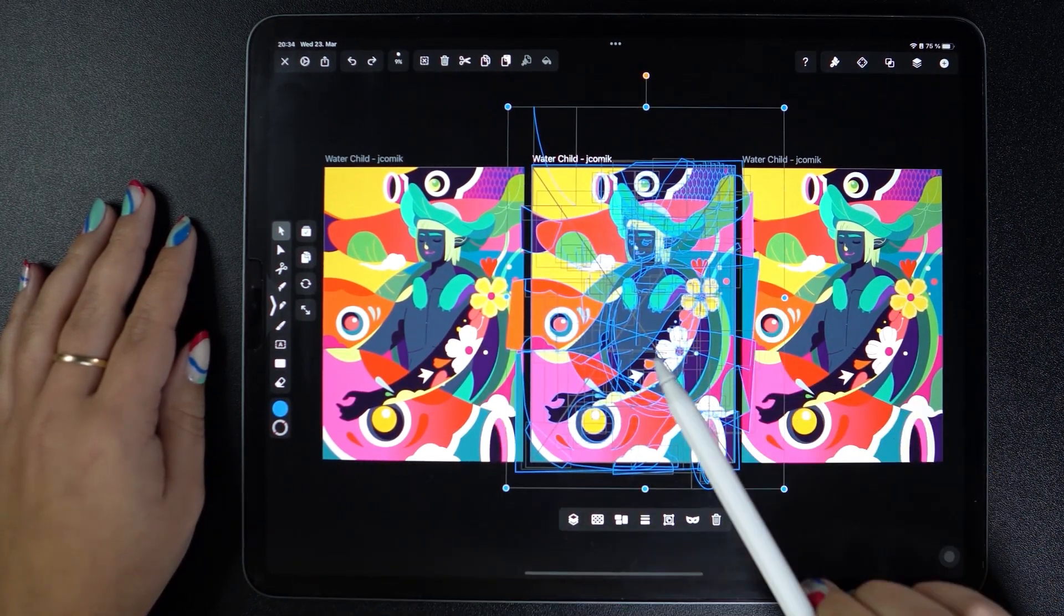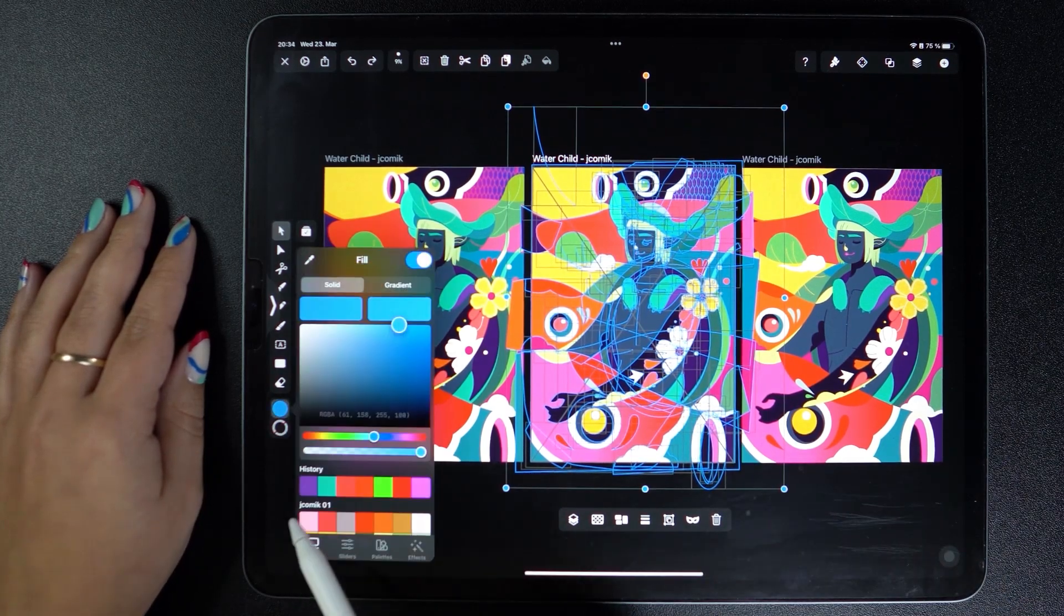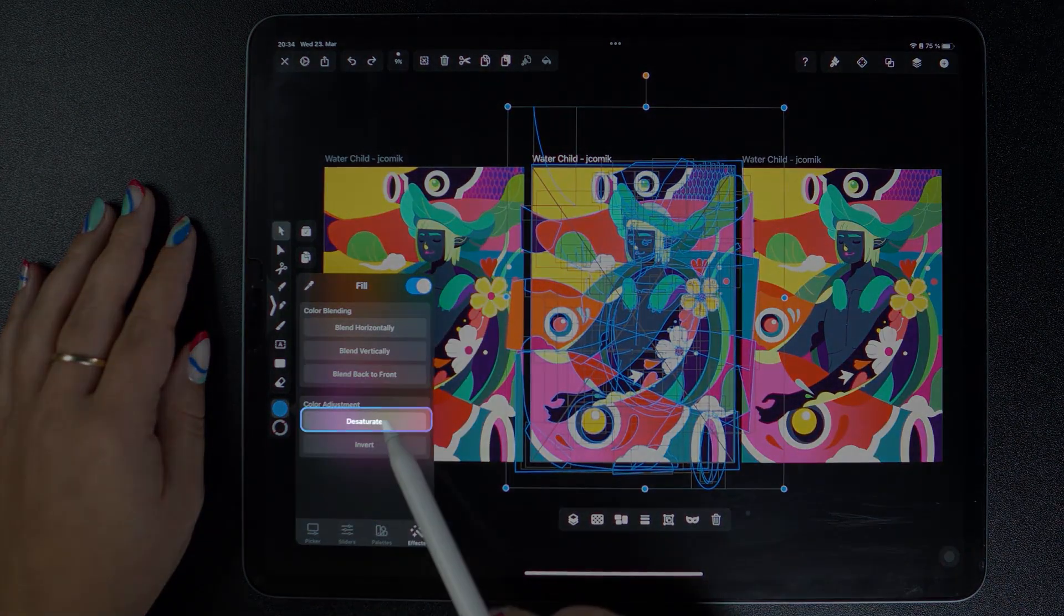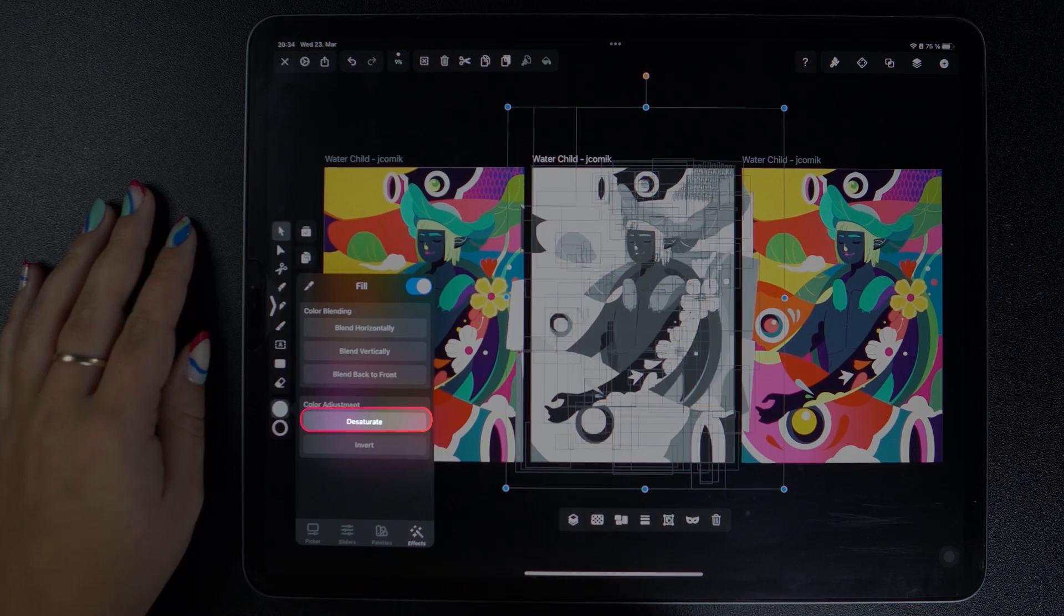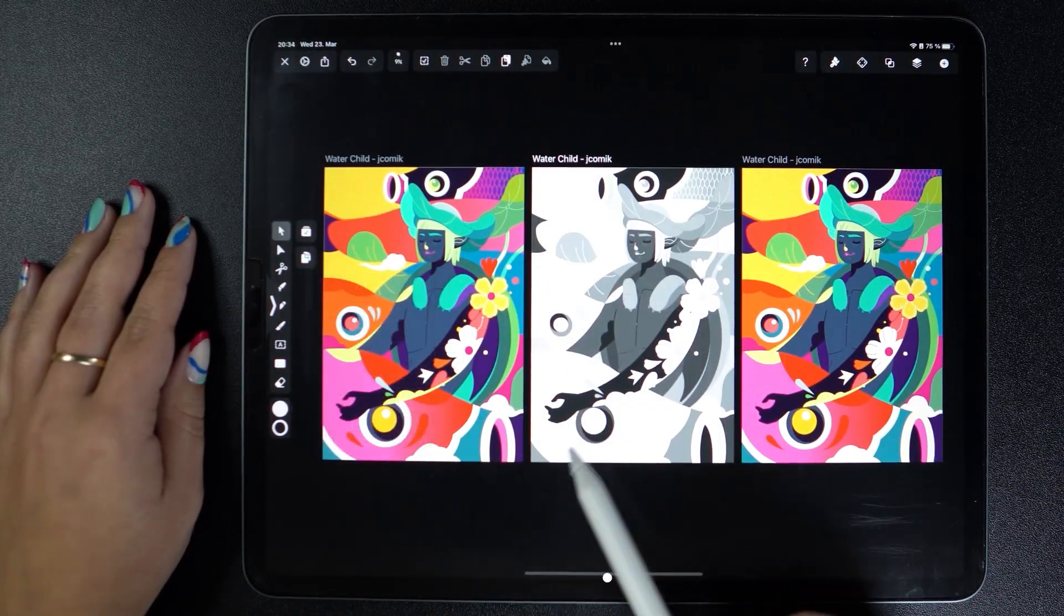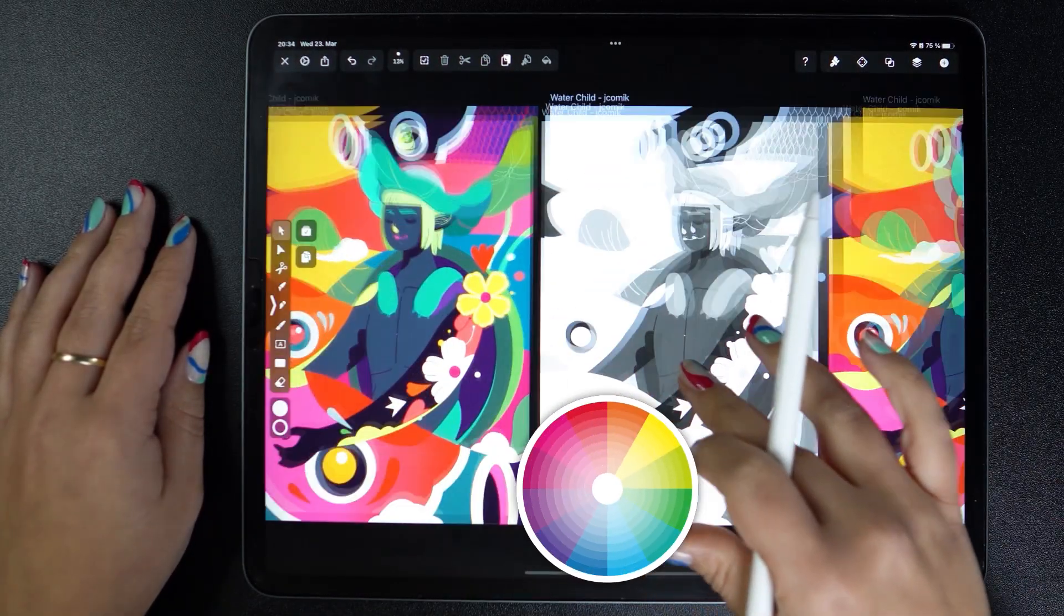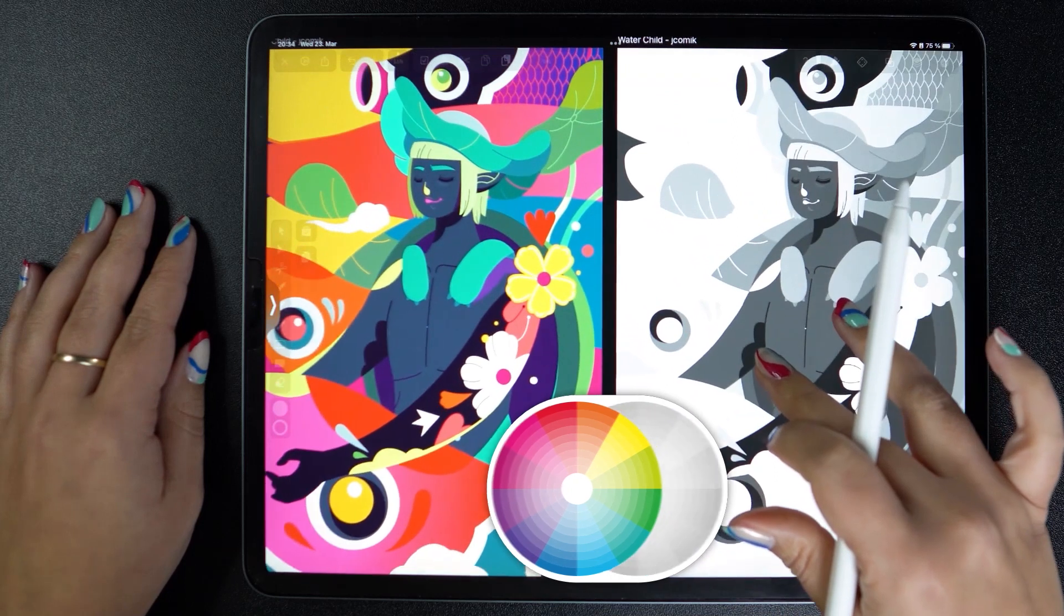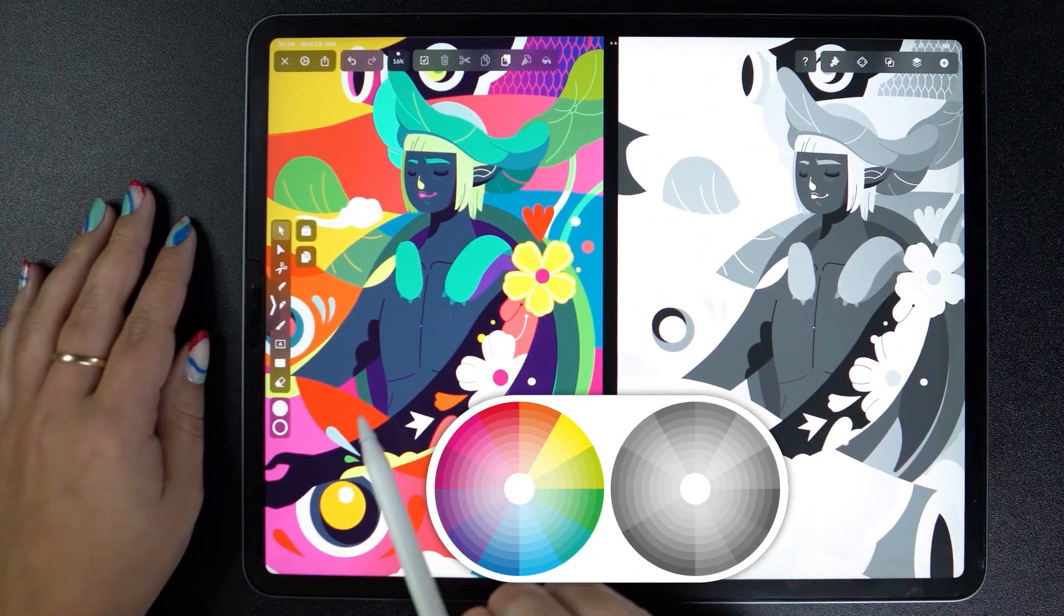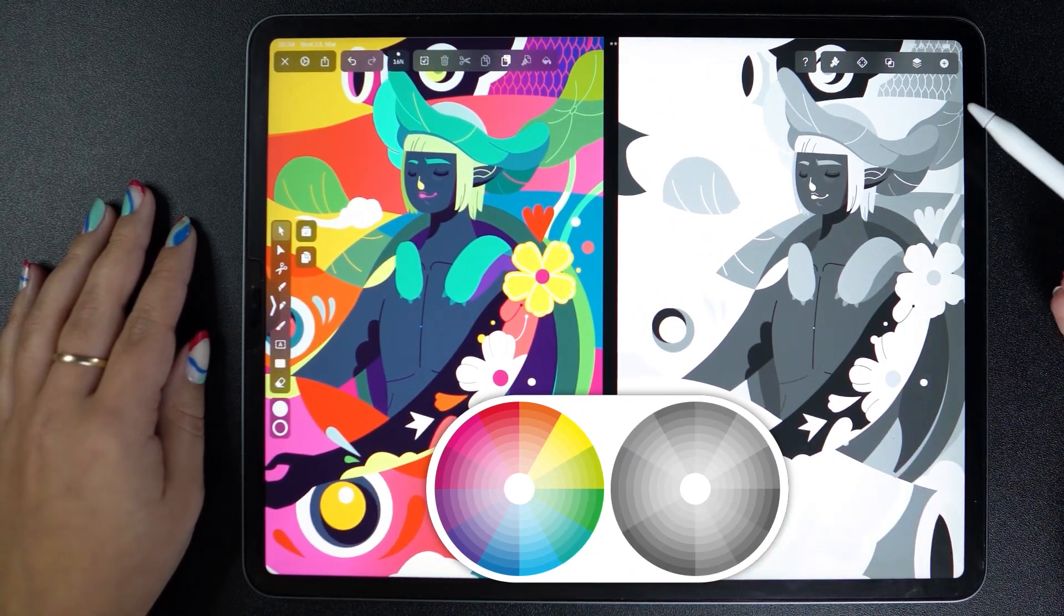So now from the widget, I'm going to the effects tab and desaturating all my colors. Without any saturation, our illustration has now been converted to black and white, and this is very useful in checking contrasts, balancing your tones, and optimizing your palette.